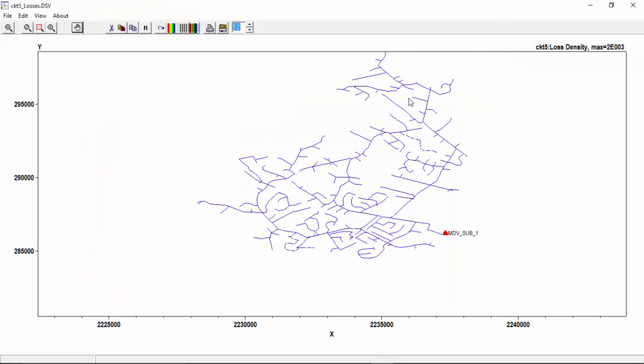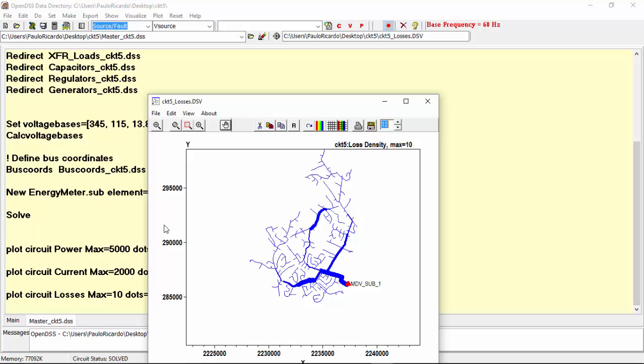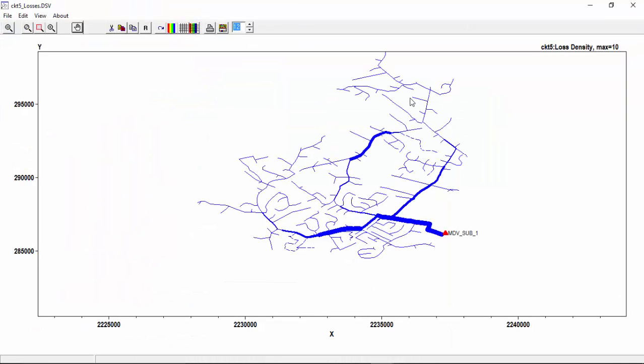As you can see, all lines seem pretty thin. This is because we are still considering a maximum scale of 2000 kW. In other words, the losses in all lines are so small compared to the maximum scale that we cannot even see any difference between the losses in each line. If we change the maximum scale to 10, for example, we can better visualize the difference in losses for each line.